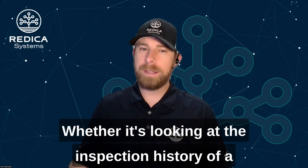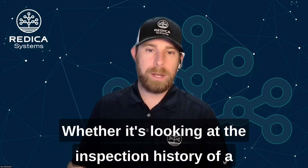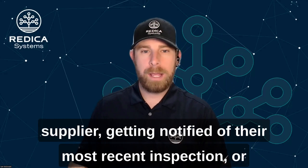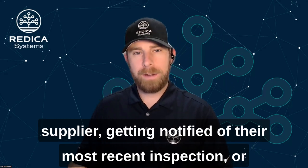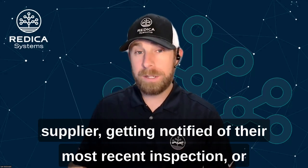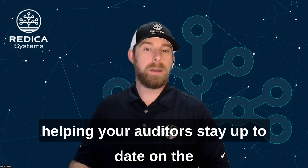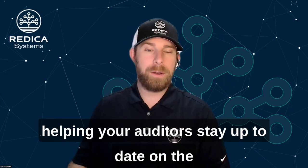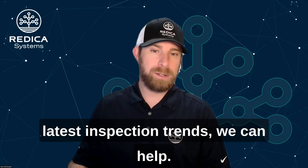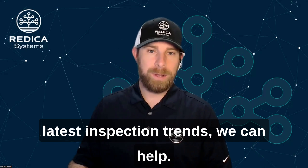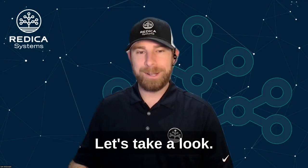Whether it's looking at the inspection history of a supplier, getting notified of their most recent inspection, or helping your auditors stay up to date on the latest inspection trends, we can help. Let's take a look.